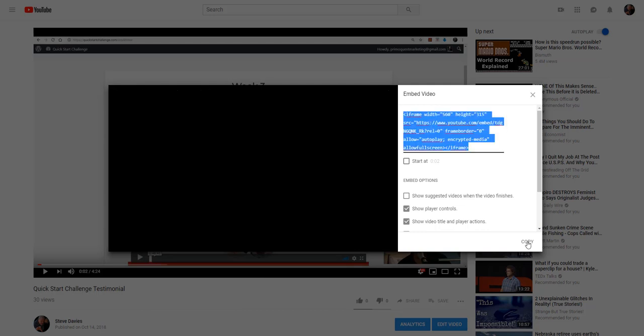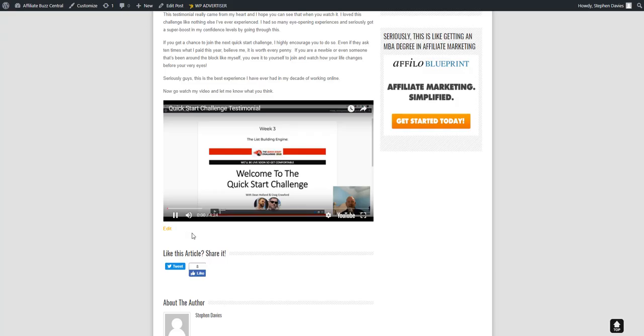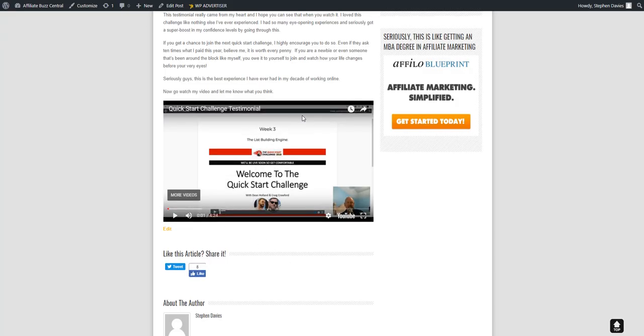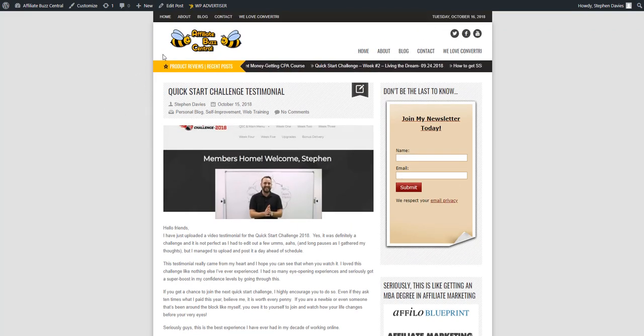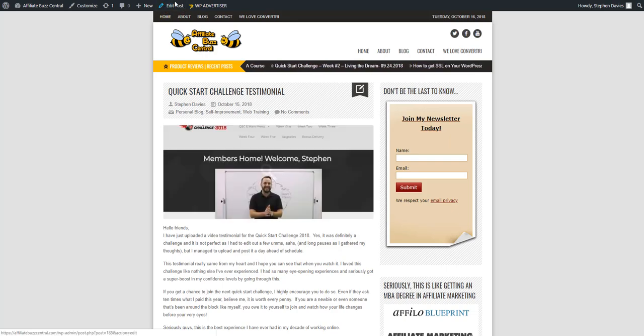Next, you'll want to go to your website. I'm using WordPress, so I'll go to my chosen post where I want my video displayed or where I want to change it, whatever the case may be. And I'm already logged in, but if you're not logged in, go ahead and log in and go to your actual post that you want to edit.